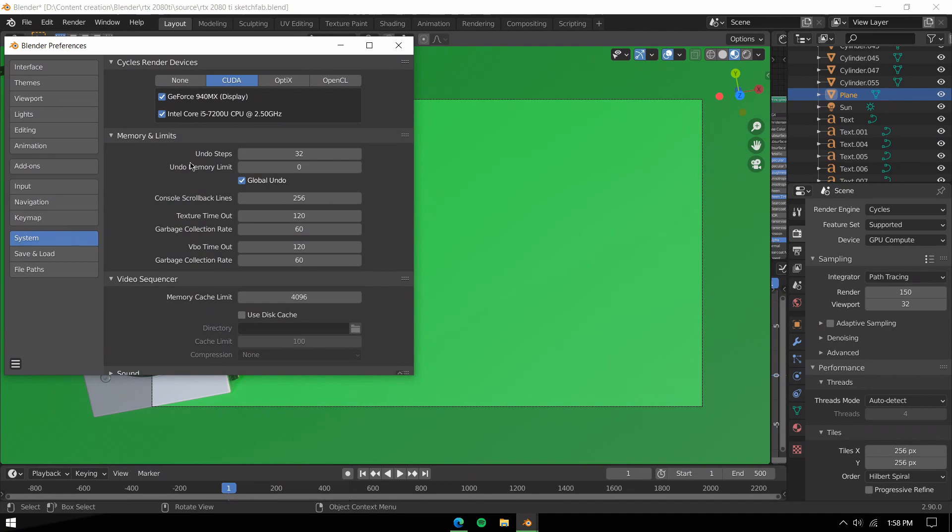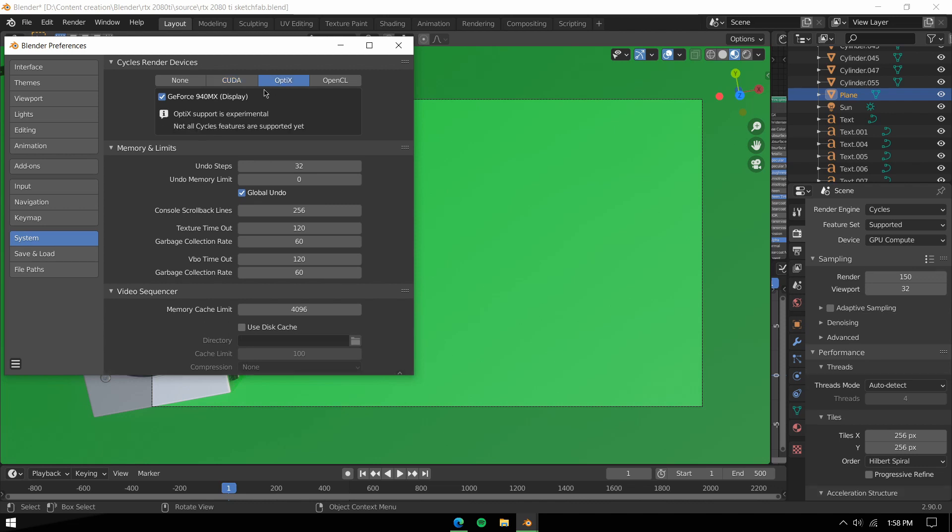Check whether you have it set on CUDA if you have an Nvidia GPU. If you have an RTX graphics card, switch to OptiX, which is much faster as it takes advantage of the RT cores, which is better than CPU plus GPU hybrid renders.